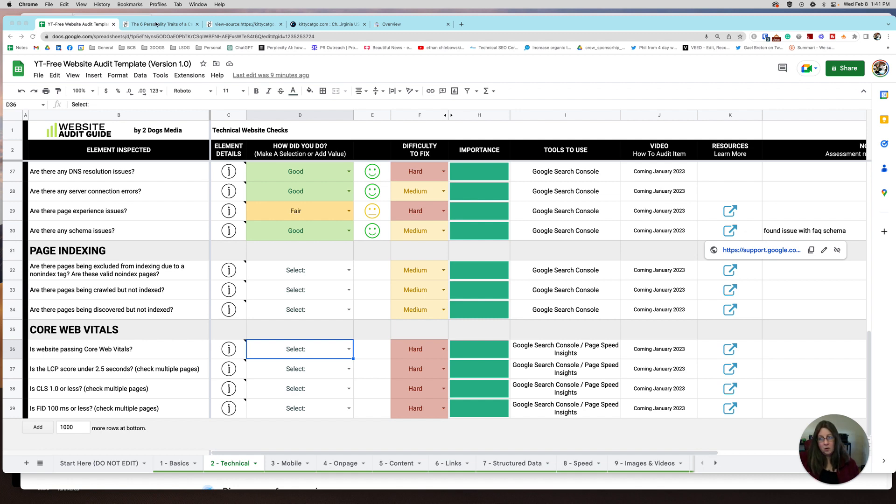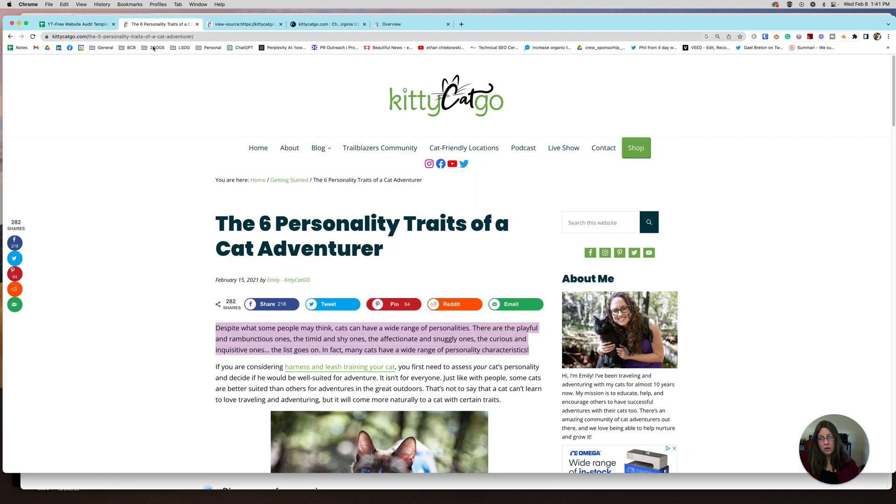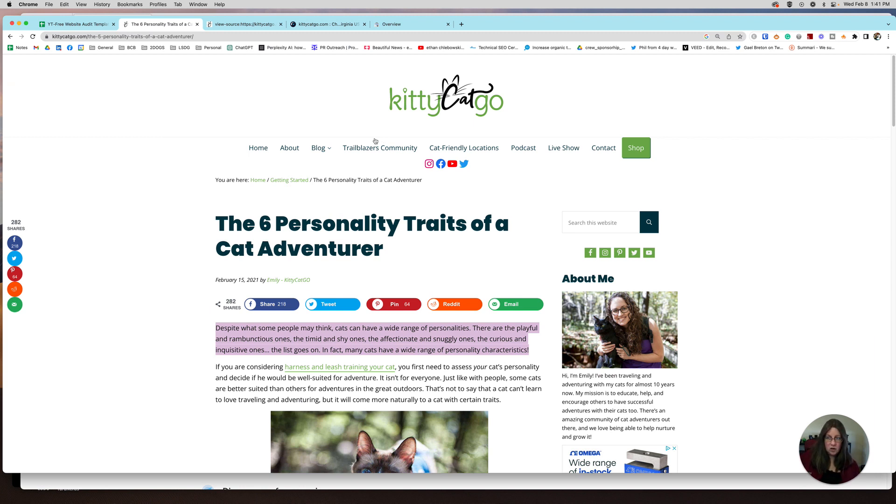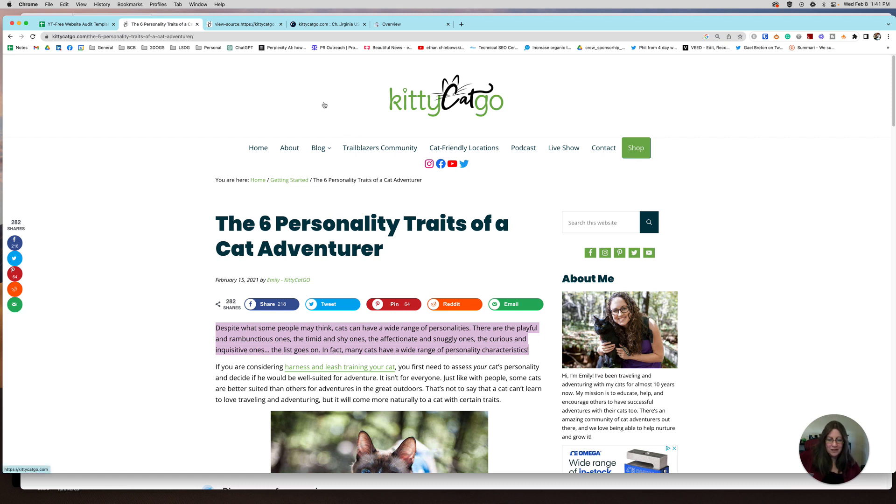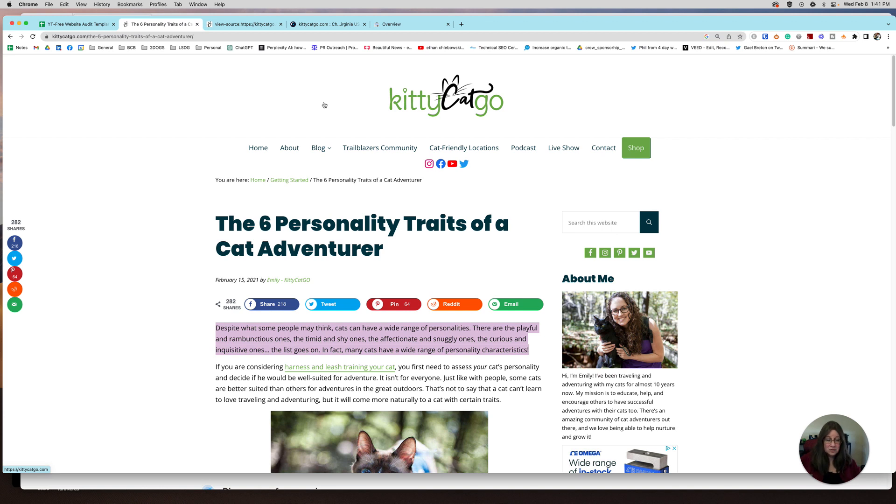Today, for example, we are working with kittycatgo.com. I've known Emily for a while now. She does a fantastic job on her blog. It's all about cats and adventures that you can do with your cats, how you can take them hiking, how you get them acclimated to the outdoors. I know she does kayaking or canoeing with her cats. She does some really cool stuff. So thank you Emily for letting us use your website today. I hope you find it helpful.